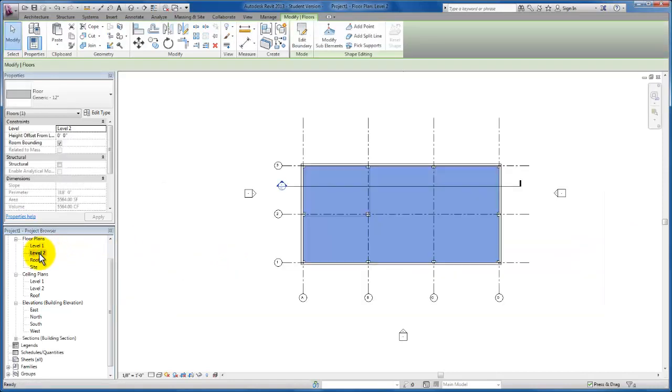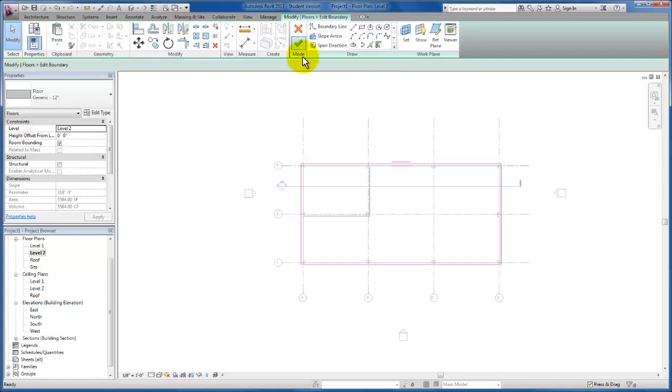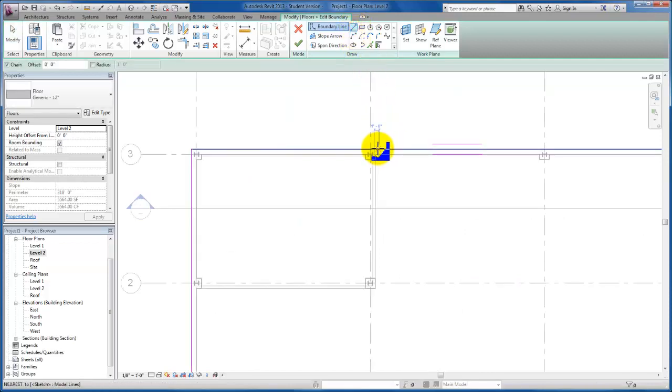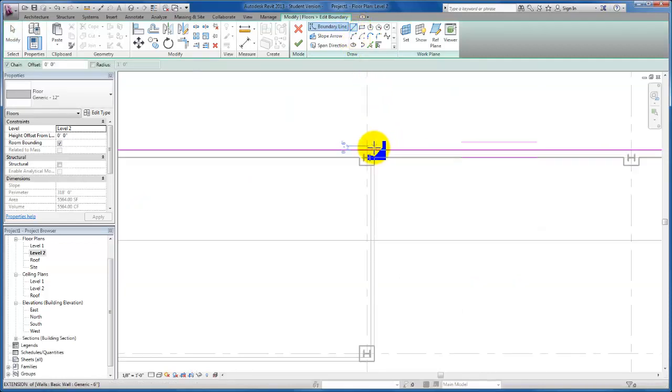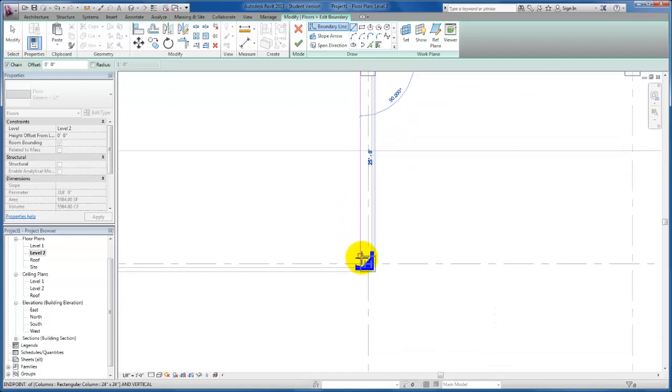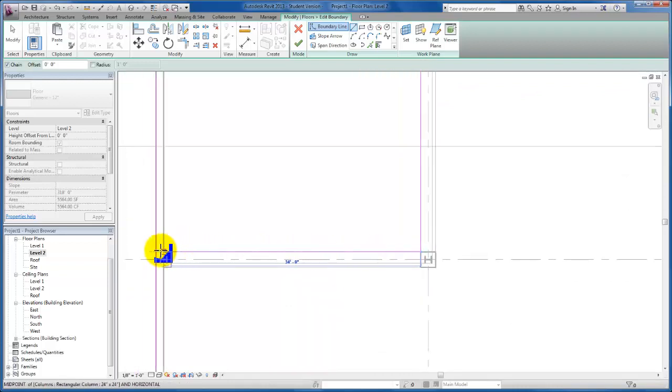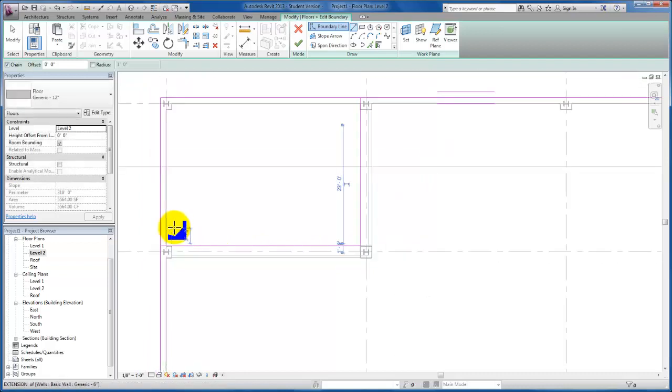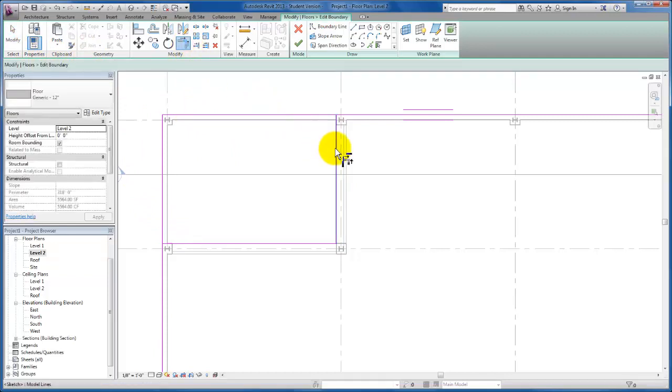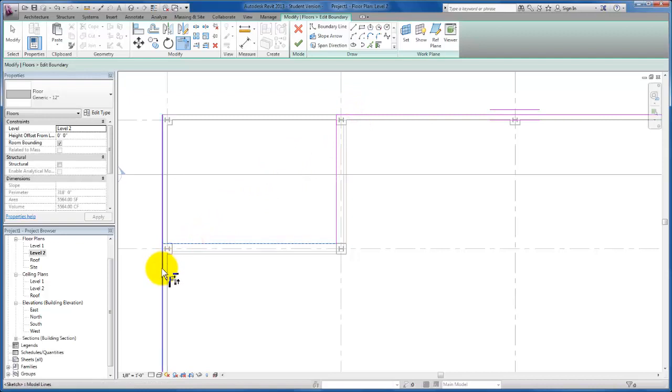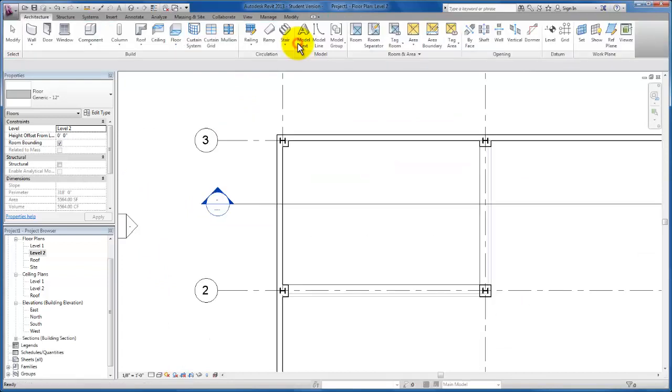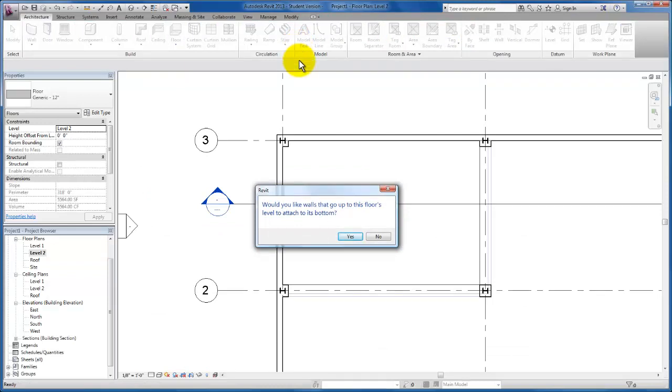I'm going to click on our level 2 floor plan. And now I would like to edit this boundary so that I can cut the floor slab out of this area. We are now back in sketch mode. I'm going to come in with my line tool, find this outside edge of my column. I'm going to hit modify. Now I'm going to use my trim command to trim up the edge of this slab. Here we go. My slab sketch looks OK. I'm going to click the green check mark to end. Would I like the walls to go all the way up to this floor's level to attach to its bottom? I'm going to click no.